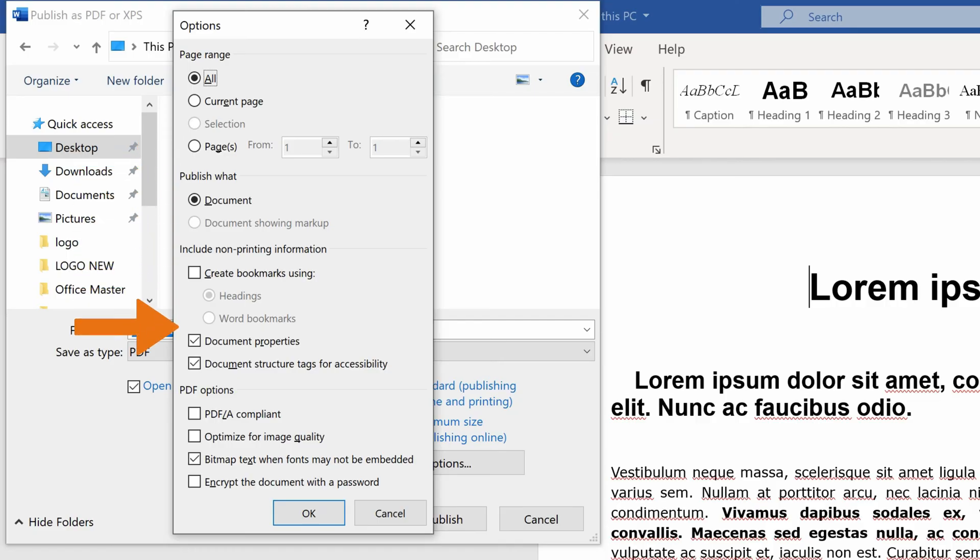If the box Document Properties is checked, the created PDF will maintain the properties of the source Word file.